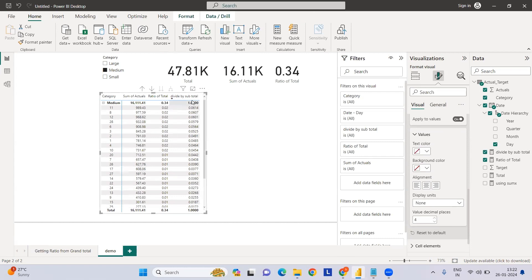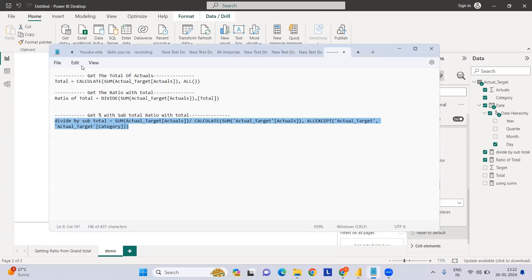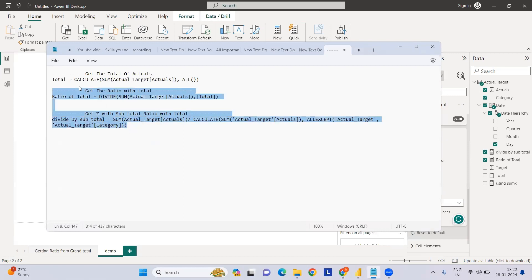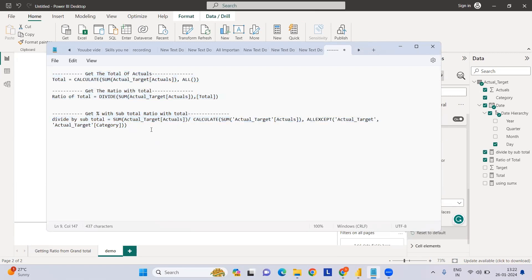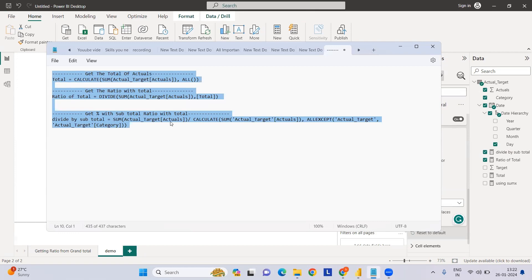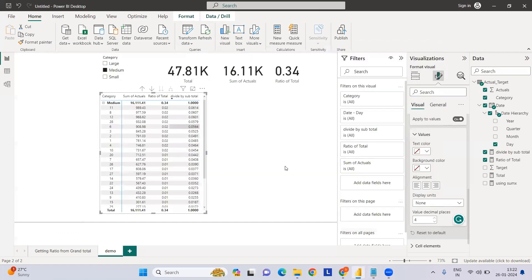If you see now, it's 3.614%. So likewise we can calculate subtotal percentages in this way by creating these four measures. It comes very useful when you're dealing with very complicated data.